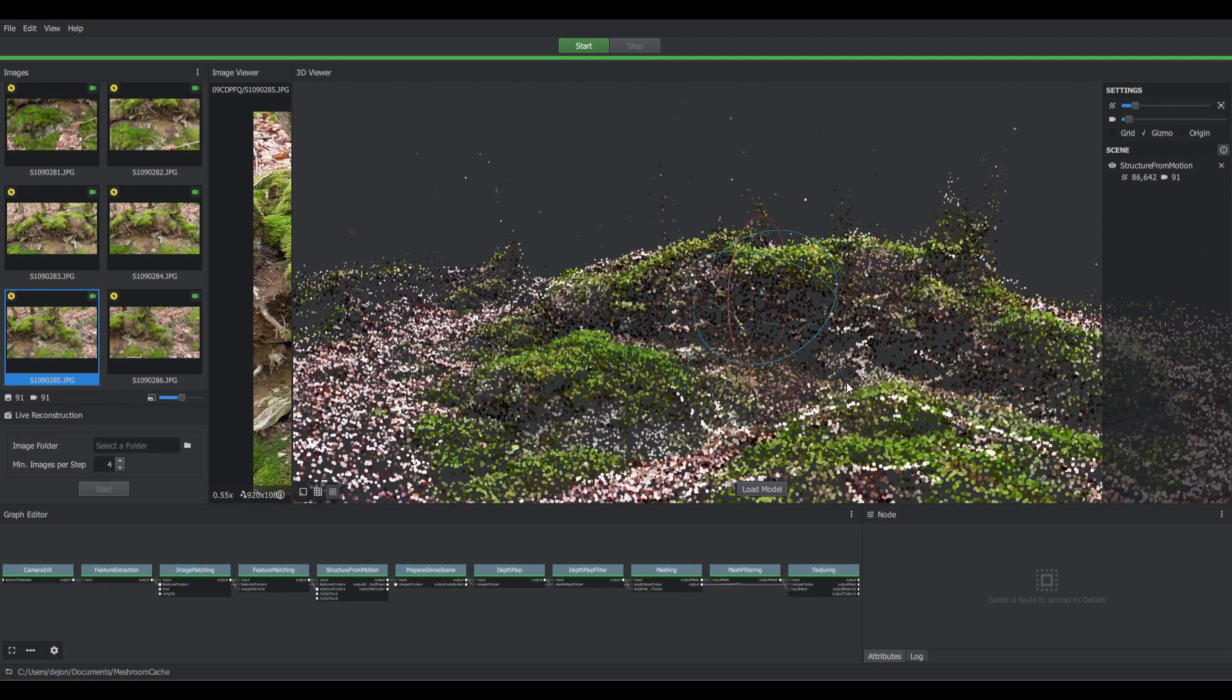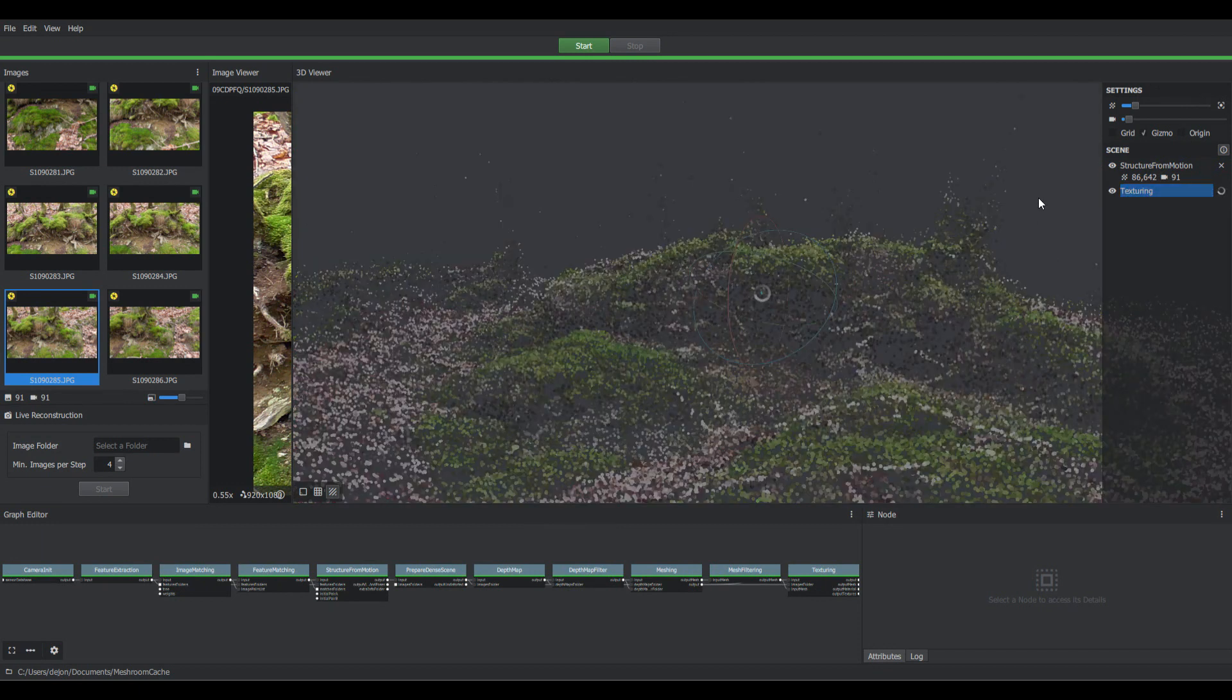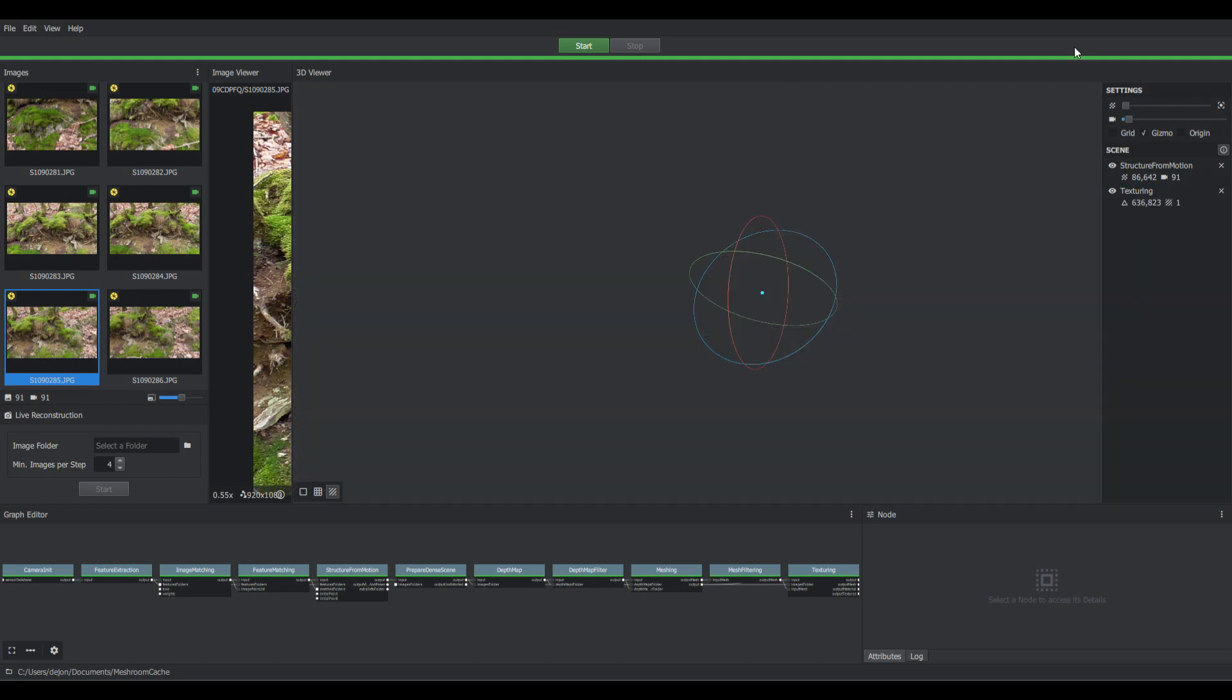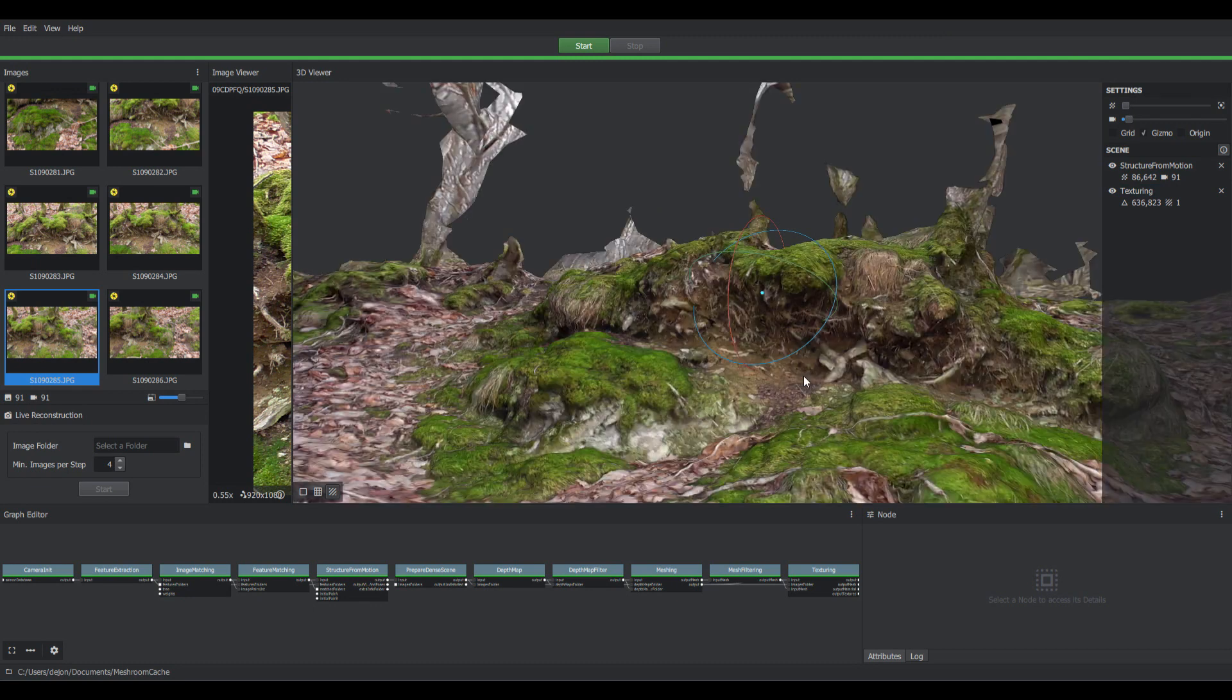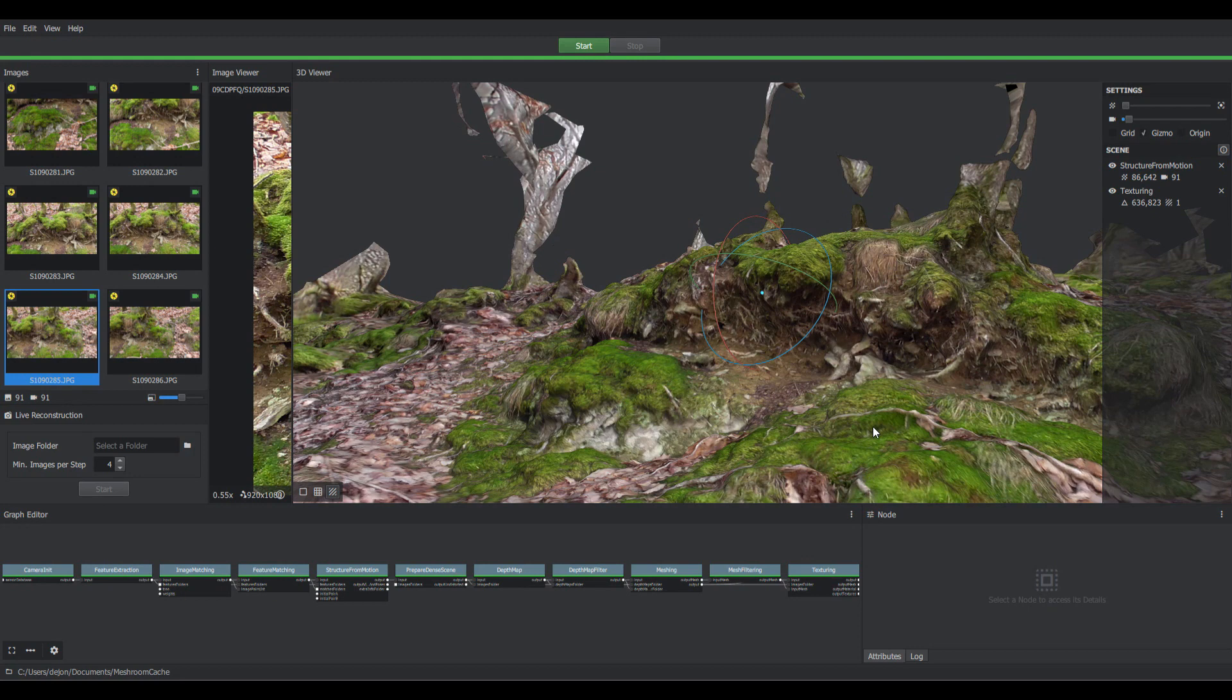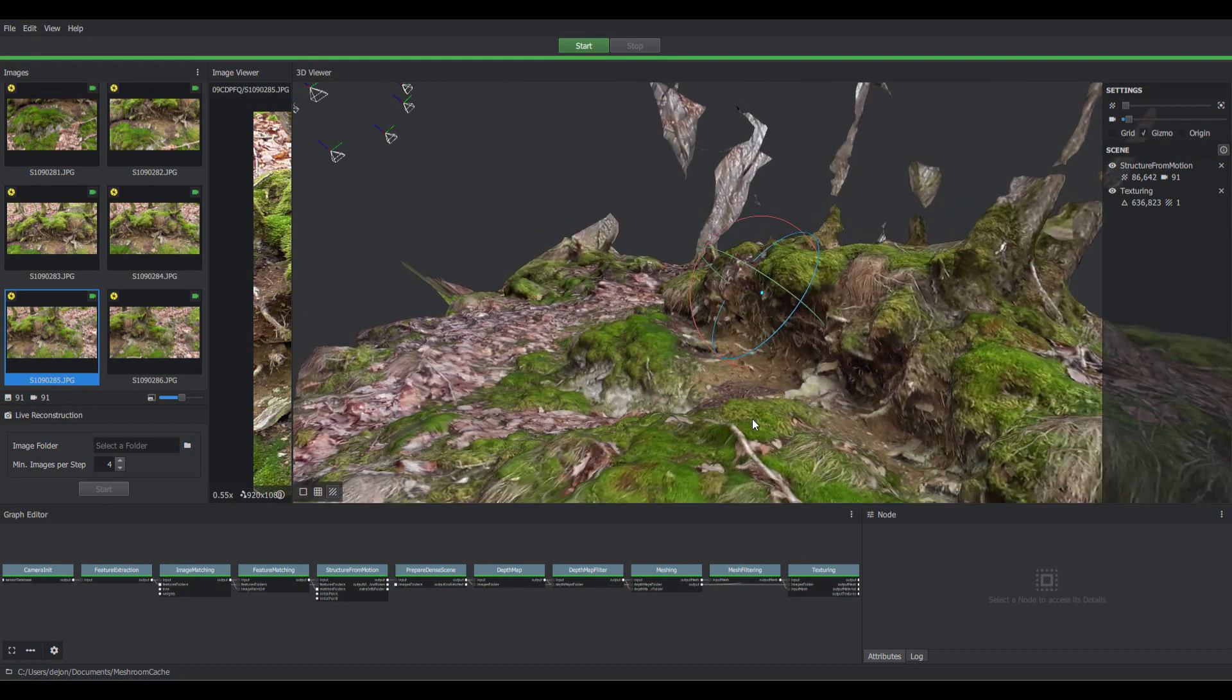Let's load the model. And here we are. Quite fascinating.